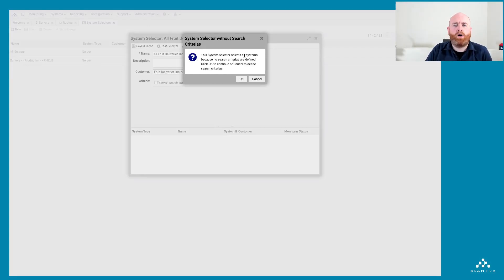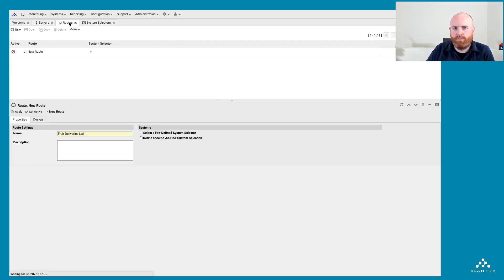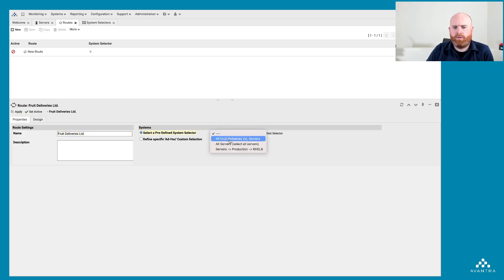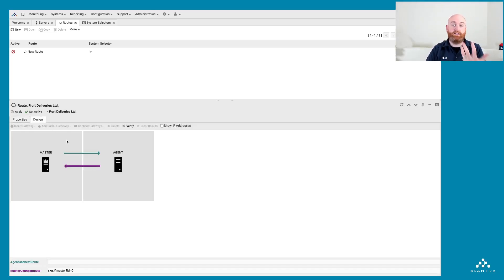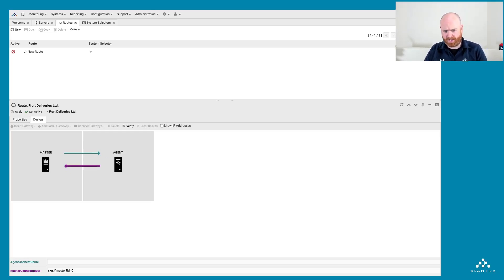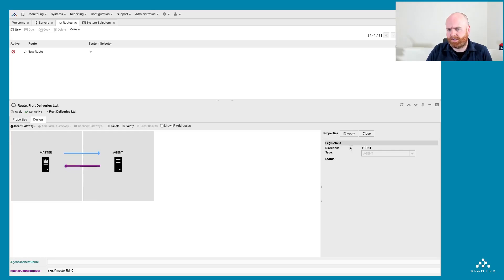The system selector selects all systems because no search criteria is defined — that's fine. So now we have 'All Fruit Deliveries Inc Servers'. Going back to Routes to configure our route, we refresh and select that system selector. Now we have a route object defined and we need to design the actual route itself. It's not as daunting as it looks. Normally the master talks to the agent on standard port 1951 and the agent talks back to the master on standard port 1950. I select the master-to-agent direction and hit 'Insert Gateway'.